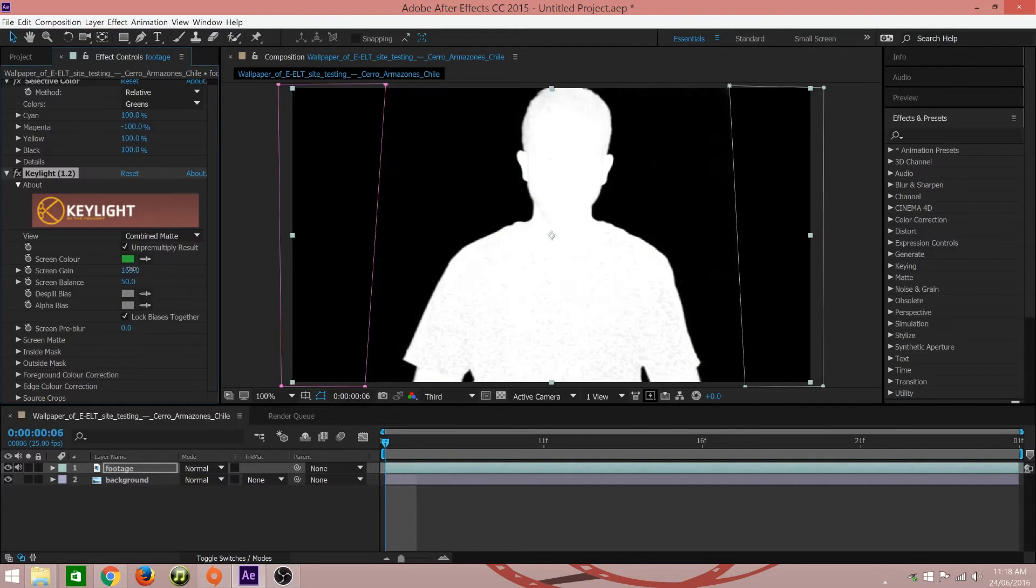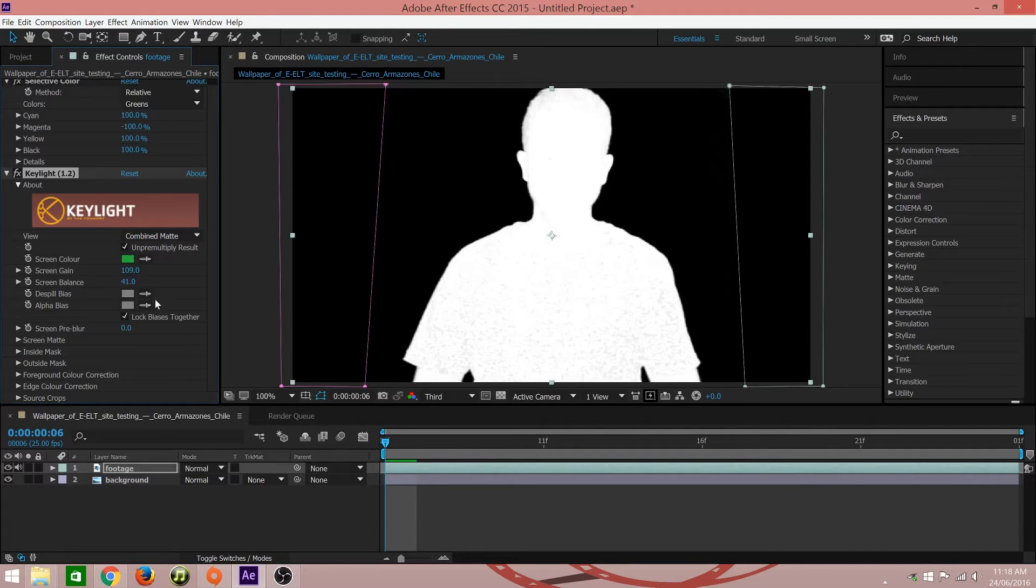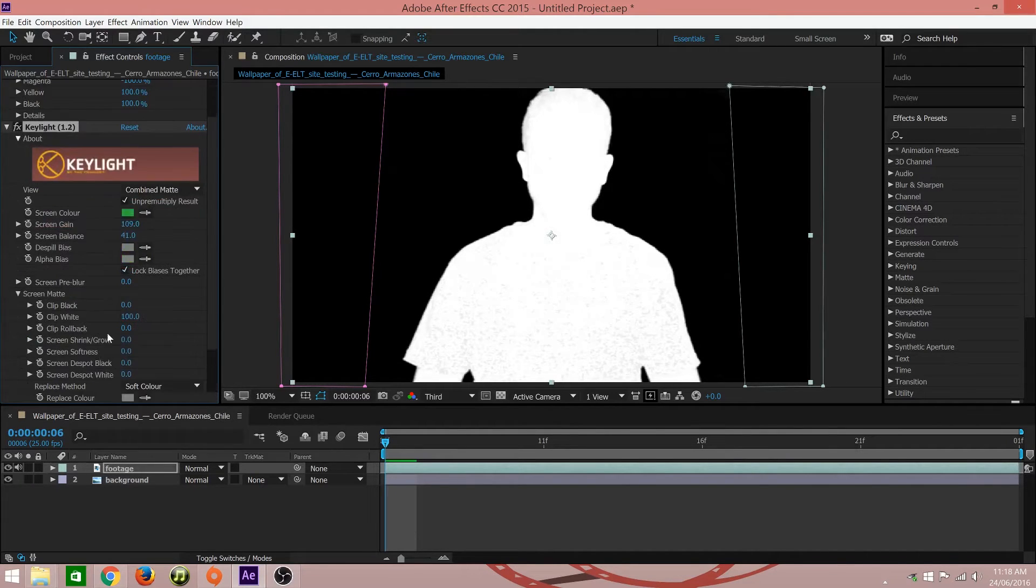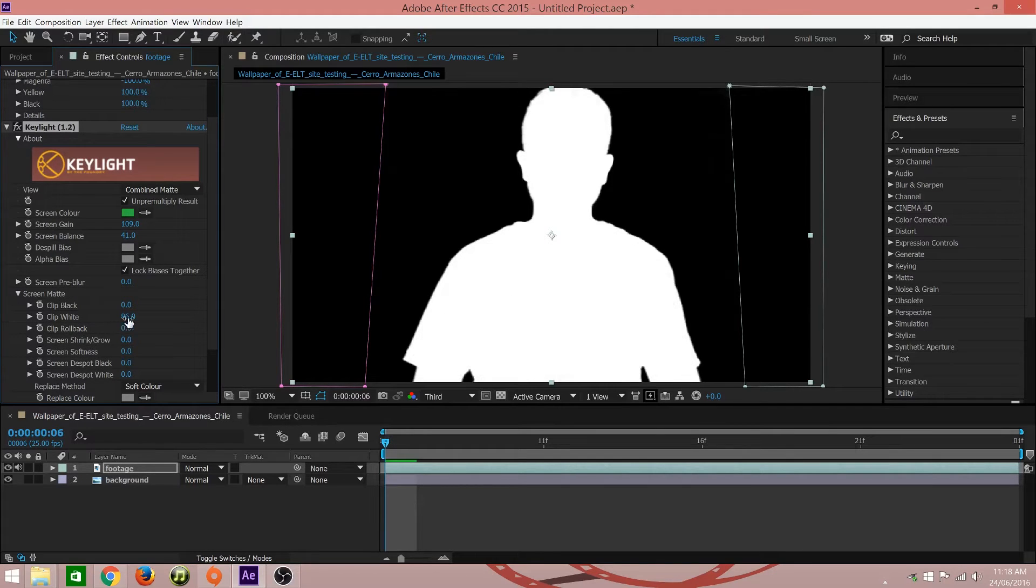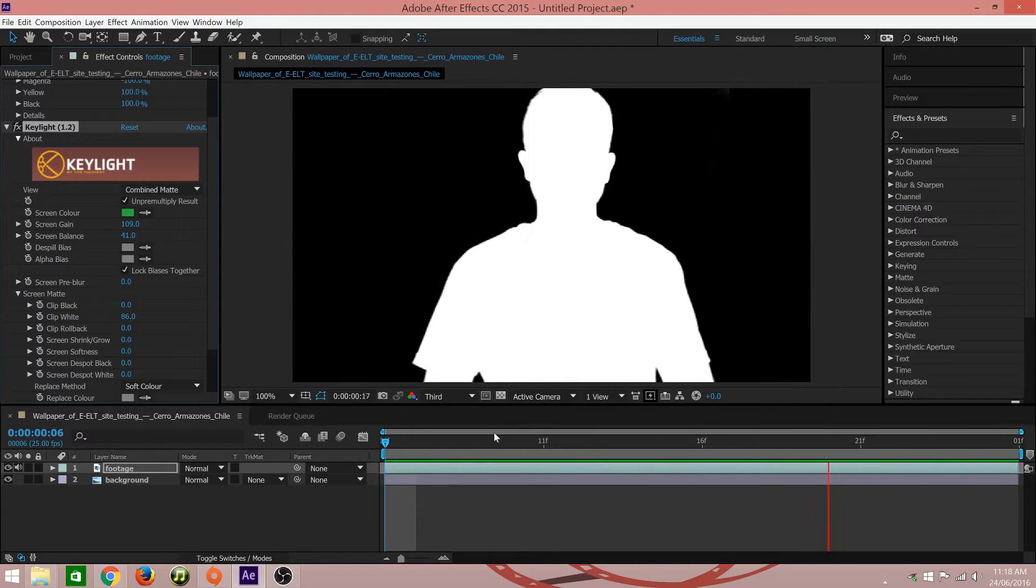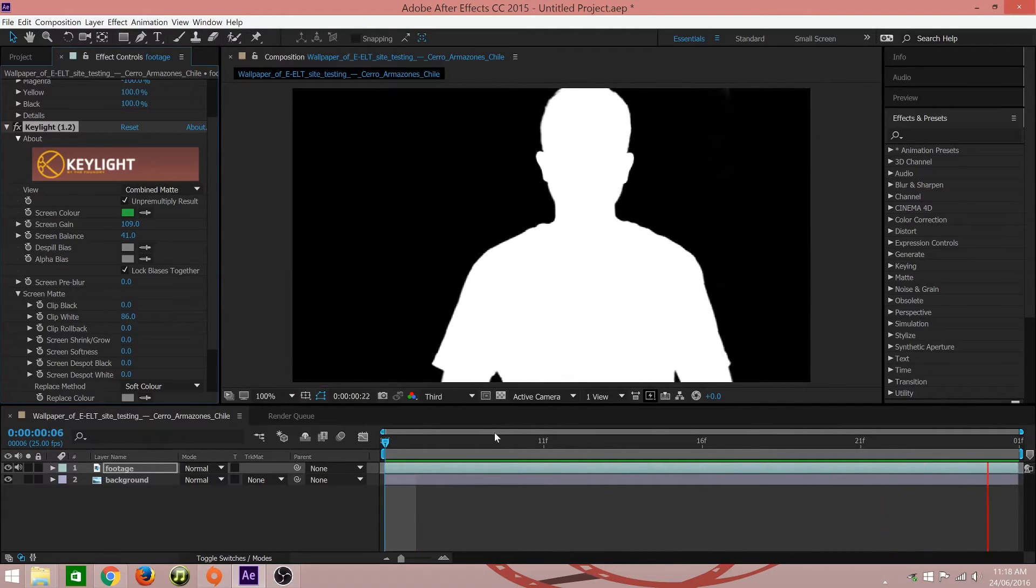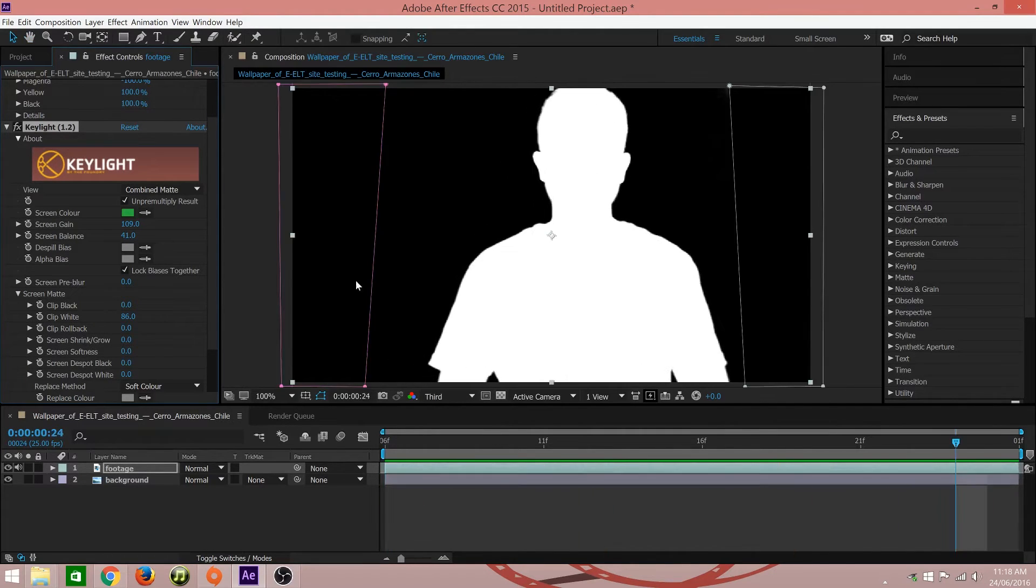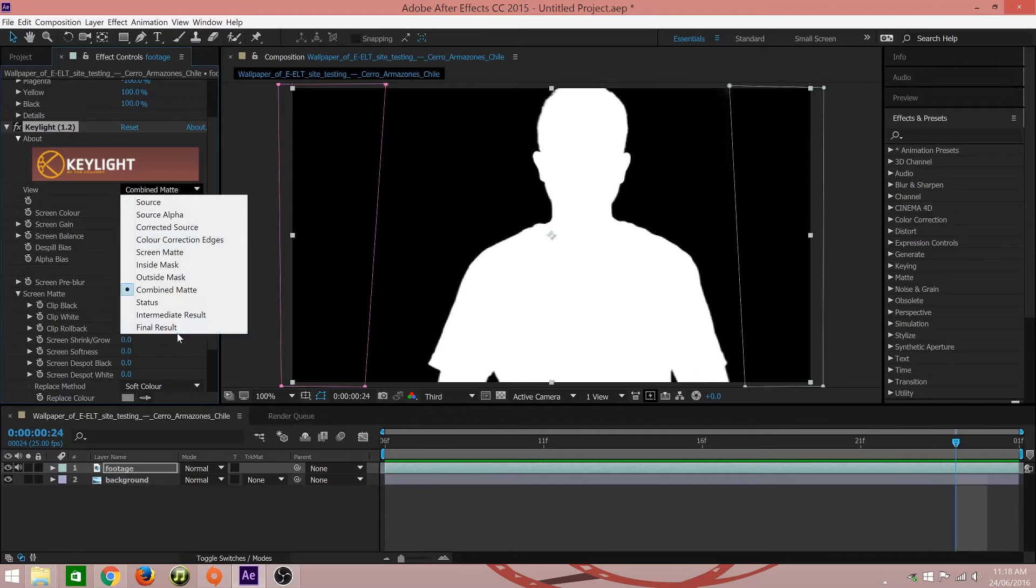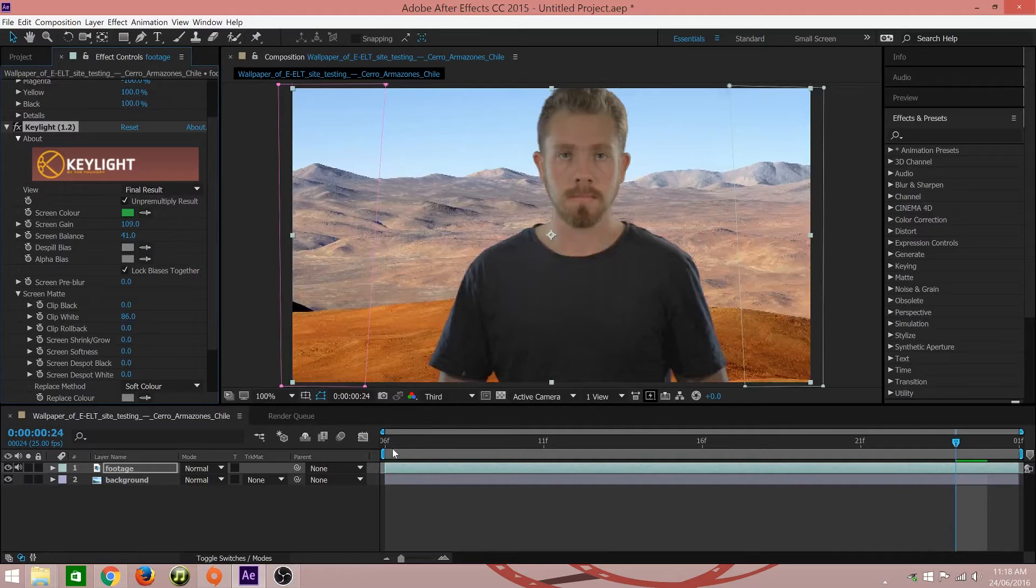Adjust the screen gain and balance until the background is completely black and the subject completely white. For finer adjustments, adjust the clip black or white values. Once you are happy with the result, change the viewing mode back to final result.